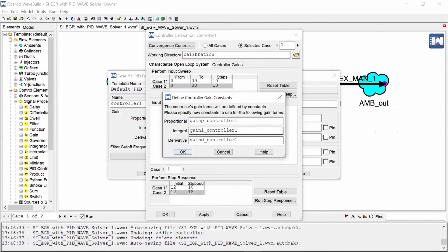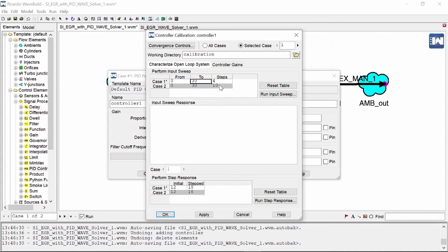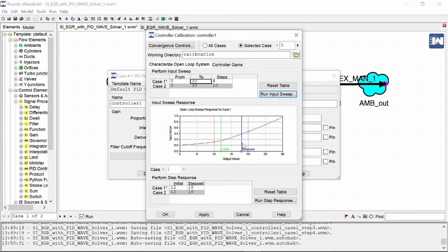We add our variables for our proportional integral and derivative values and I am only interested in my case one. I'm going to change that to four steps. It's going to sweep from between zero millimeters for diameter for orifice to 30 millimeters which is the maximum diameter. I'm going to say run input sweep and it gives me this nice graph which shows that the response is not completely linear but it is good enough for me.